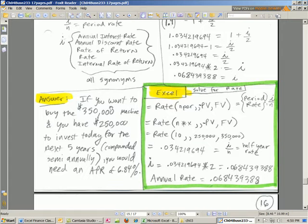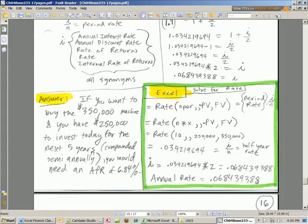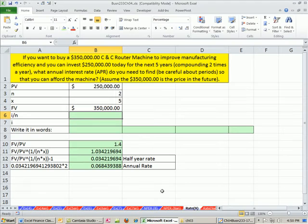So if you want to buy the $350,000 machine and you have $250,000 to invest today for five years, compounded semiannually, you would need an APR of 6.84. Let's go see over here in Excel.